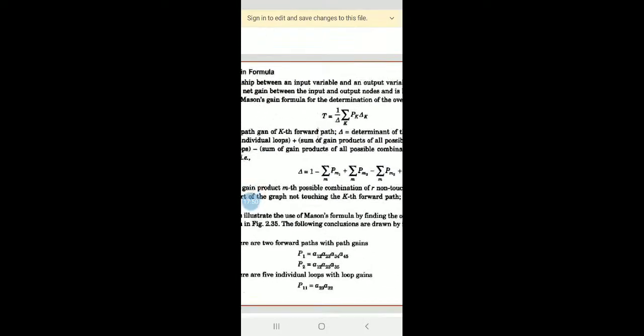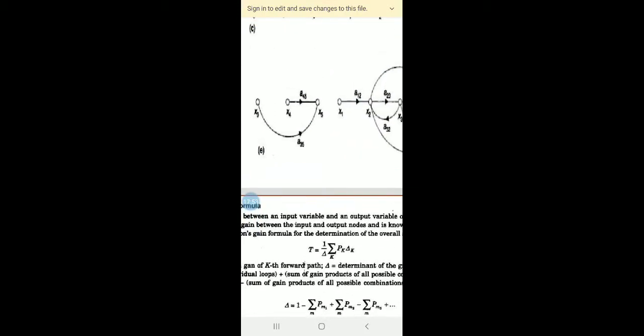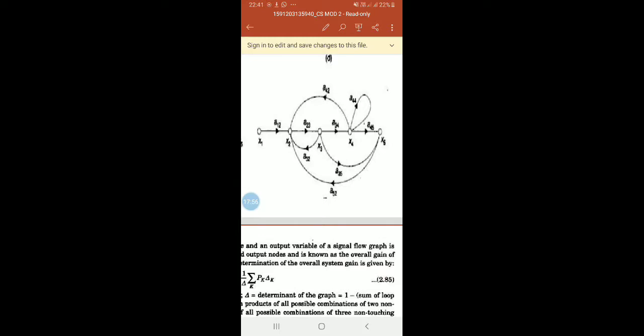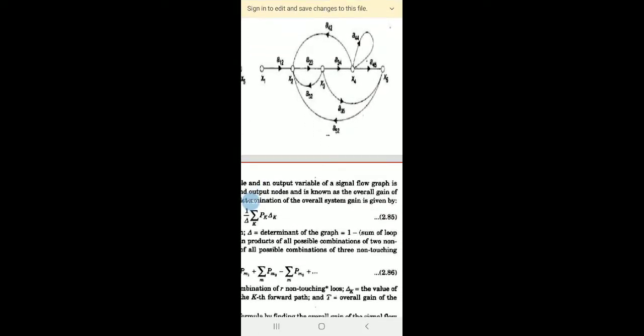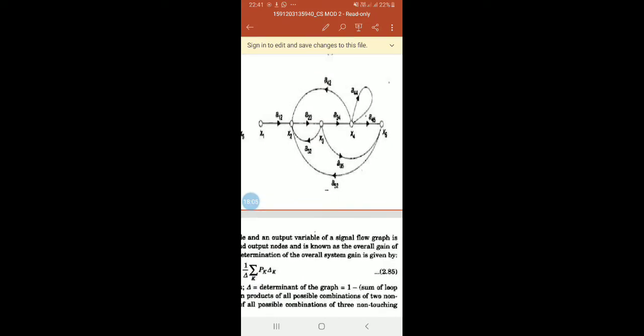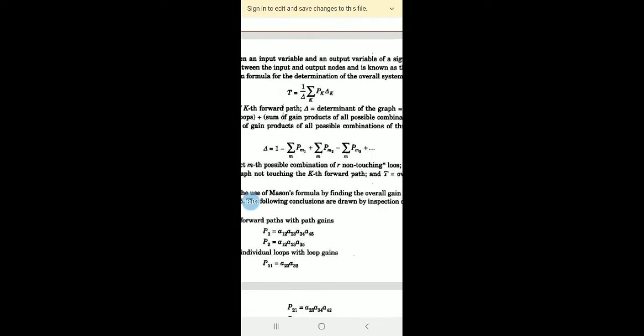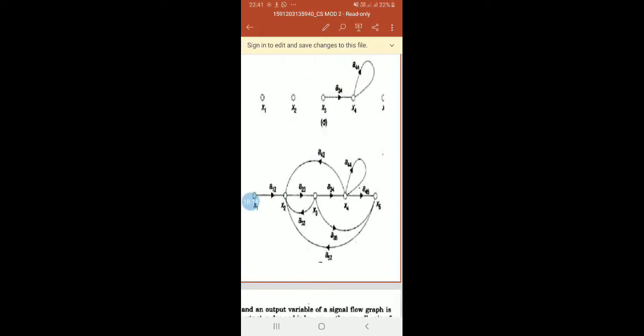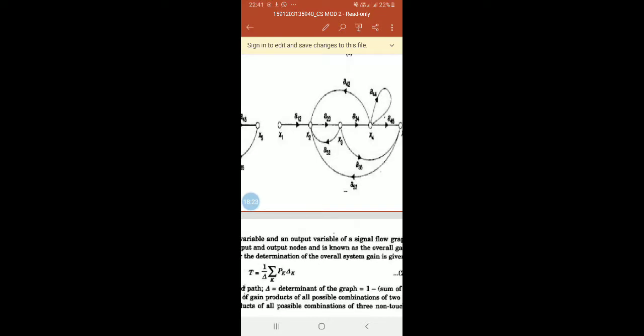There are two forward paths with path gains. The first forward path is P1 = A12·A23·A34·A45. The second forward path is P2 = A12·A23·A35.